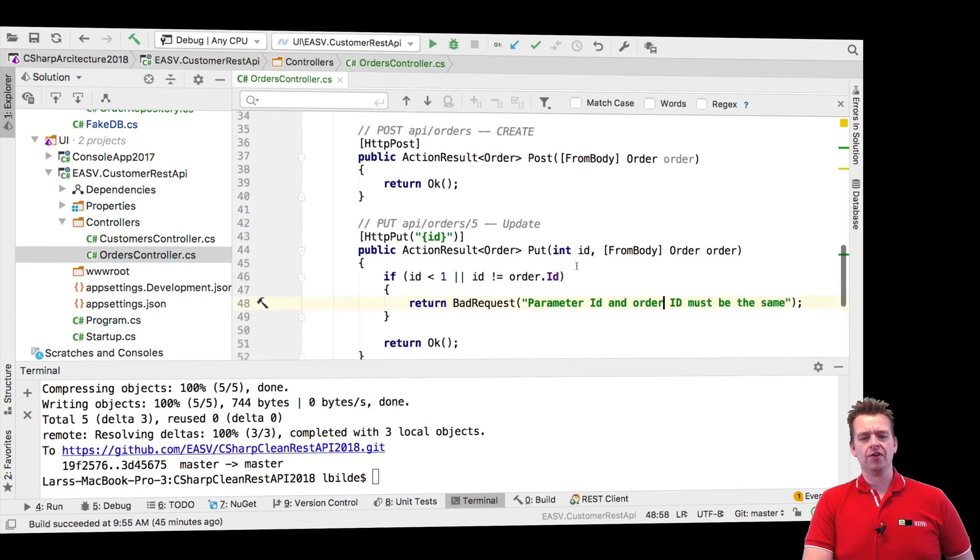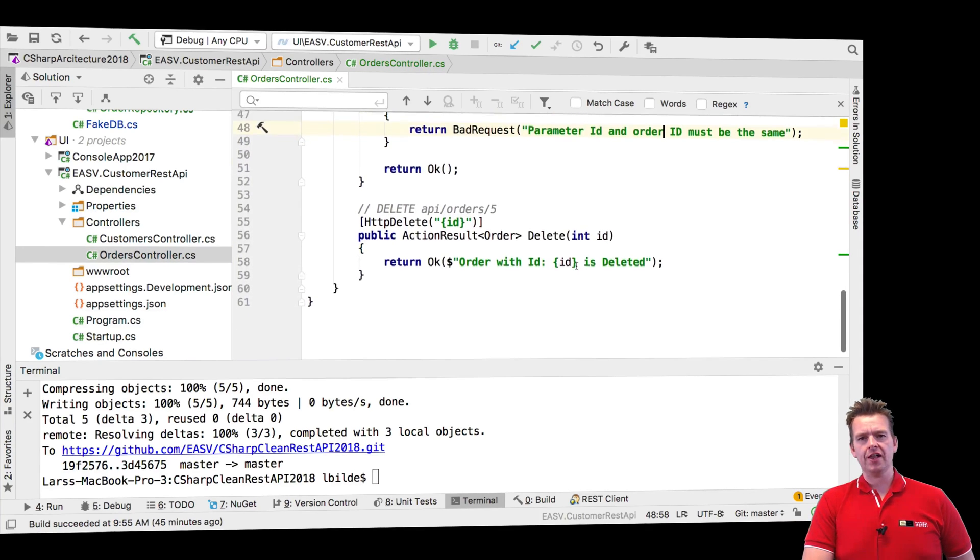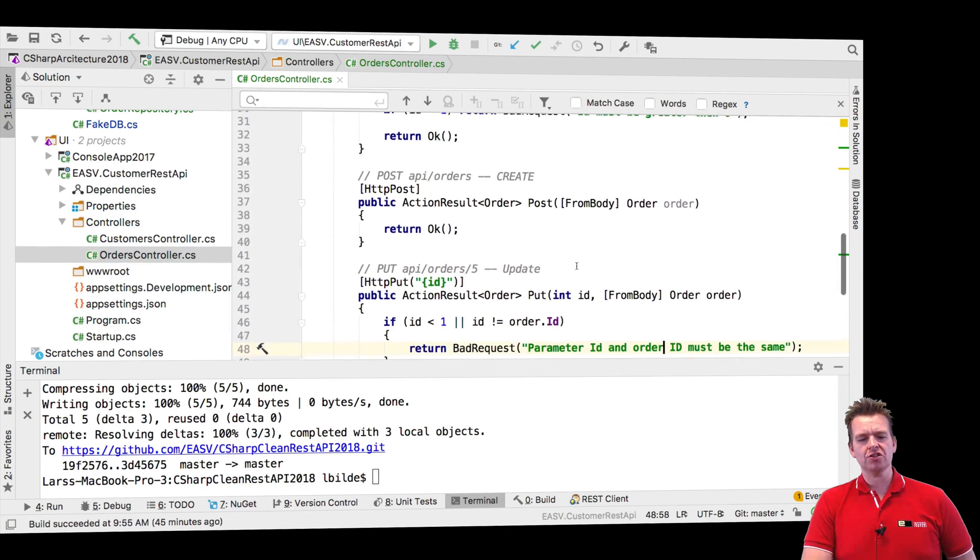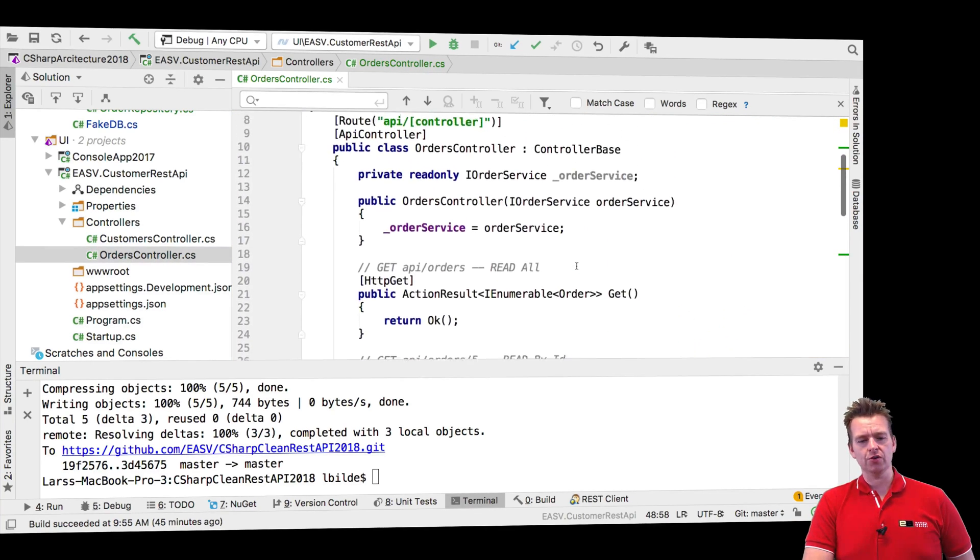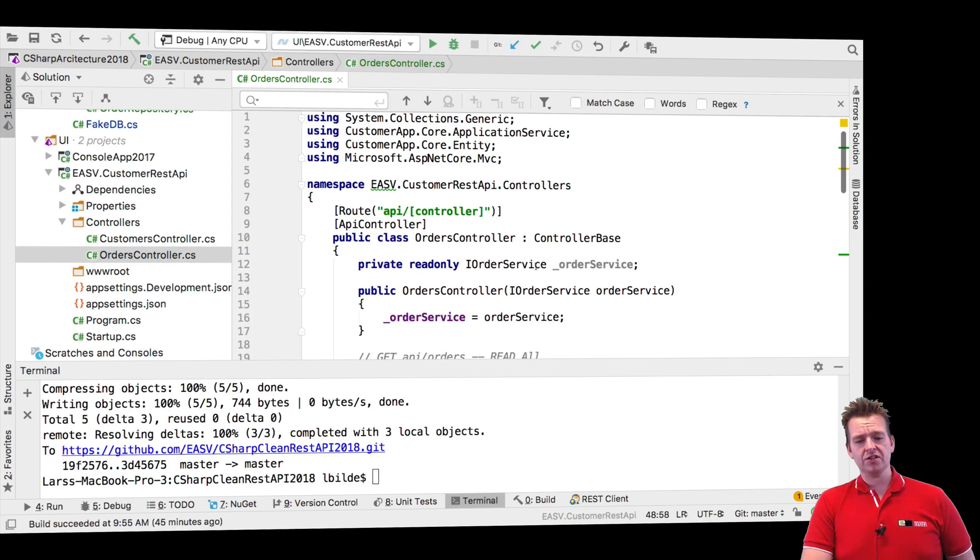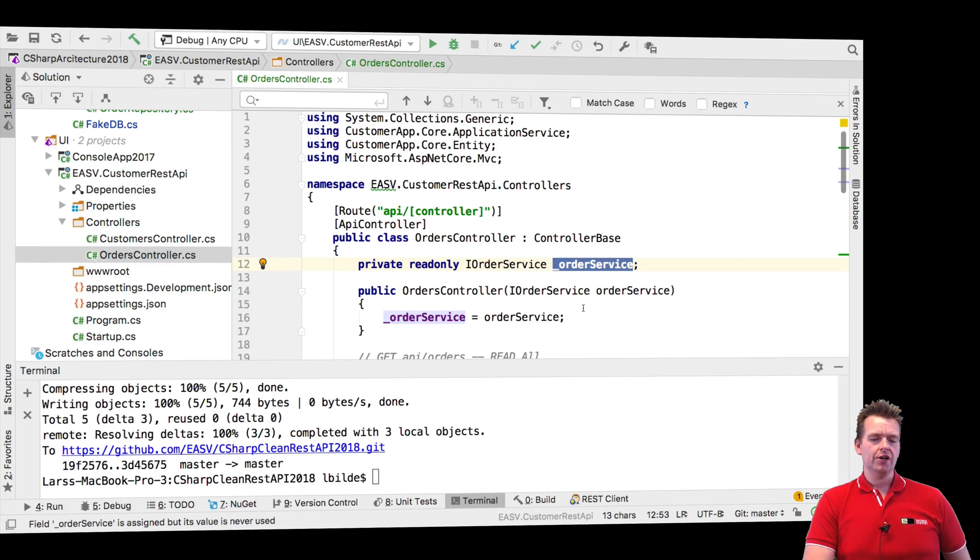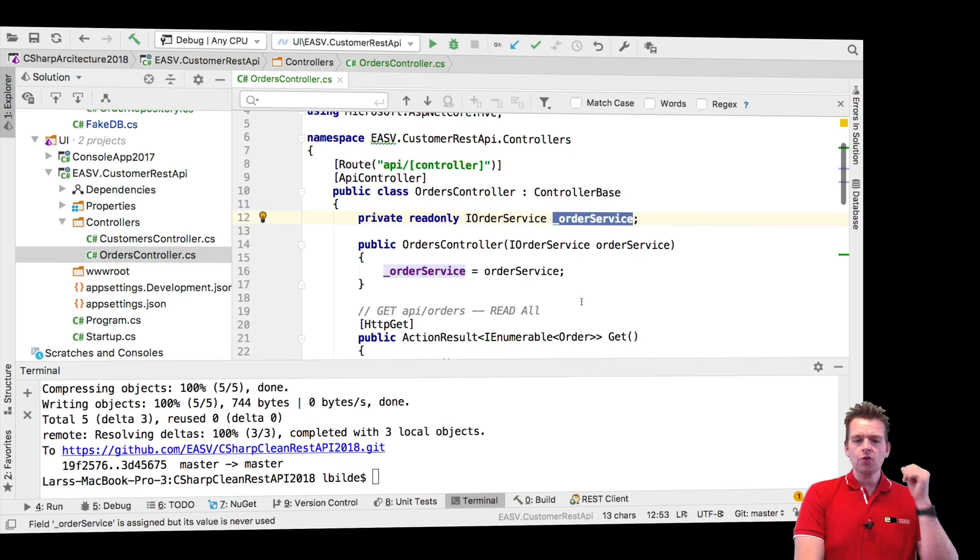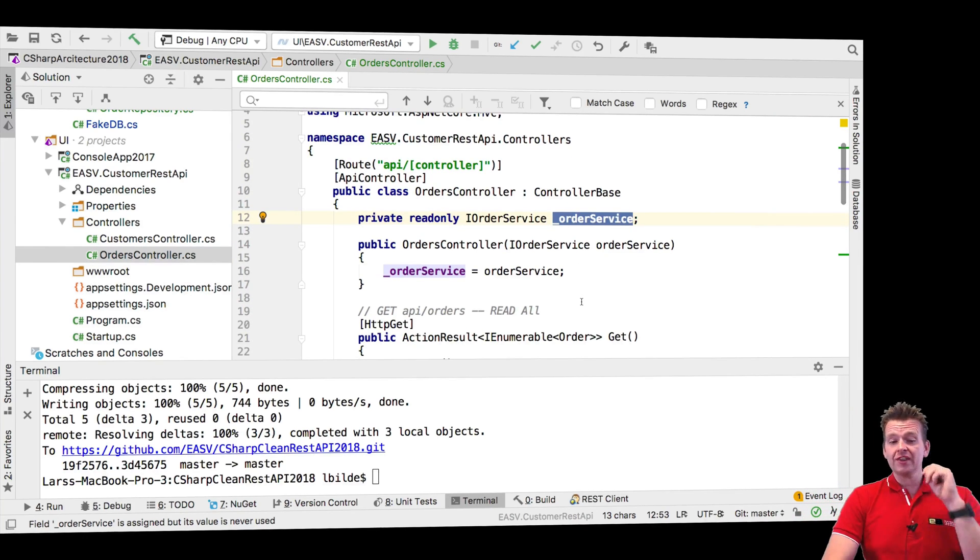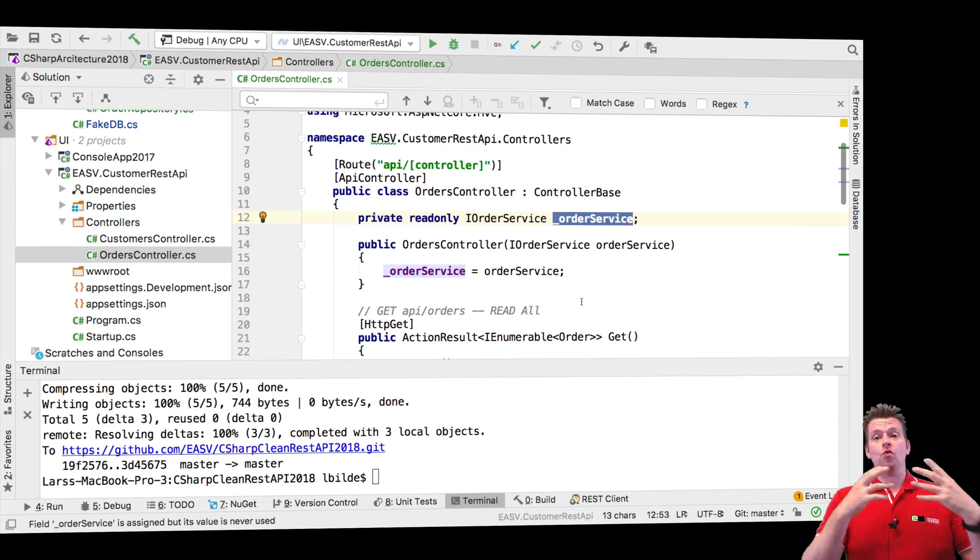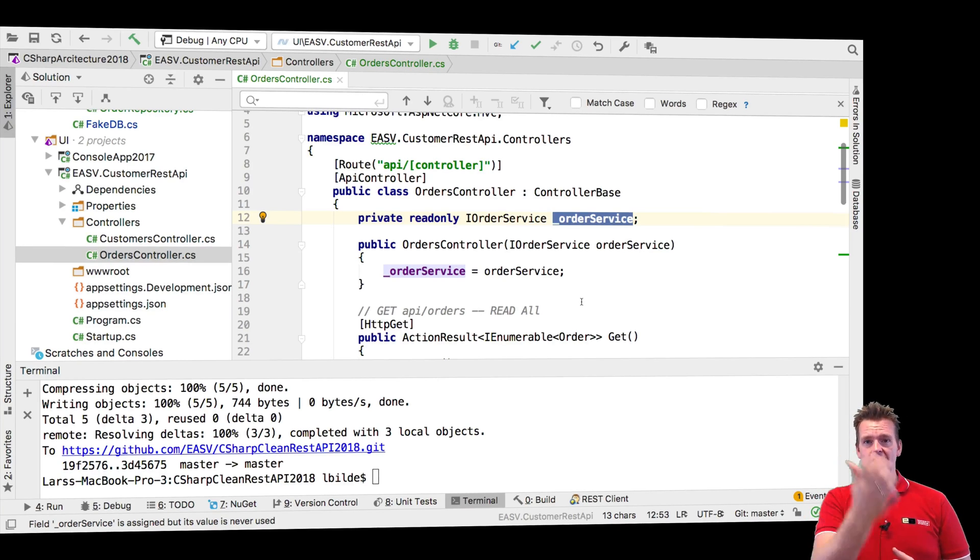But I need to do the same thing with that order right here like we did with the customer. So you can just go and check the code. But I pretty much just add an order service here in this orders controller instead of the customer service. So I need one more thing and then I'm actually done and ready to start working with this combined entity or this relation between two entities.